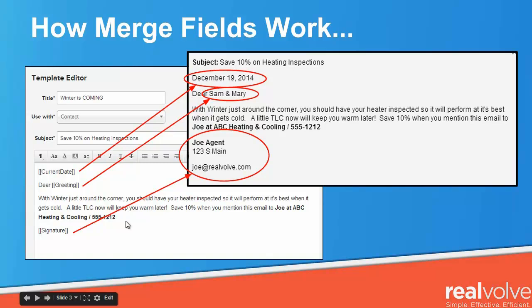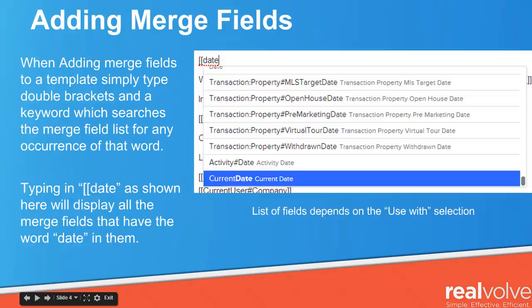So how does it work? As you see here, the template editor has a sample email. It has the current date merge field, the greeting merge field, and a signature. Once you go to send this email, you'll see that it fills in the blanks with the current date, who the greeting is to — in this case, Sam and Mary — and whatever you have as your signature.